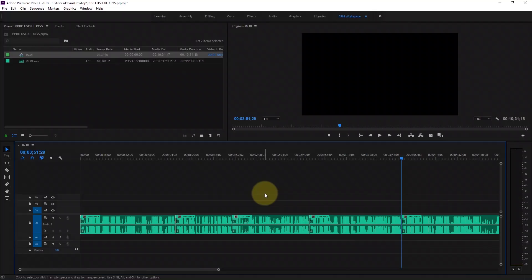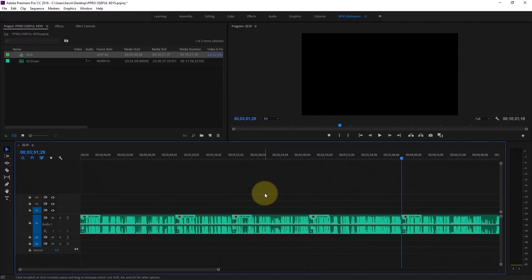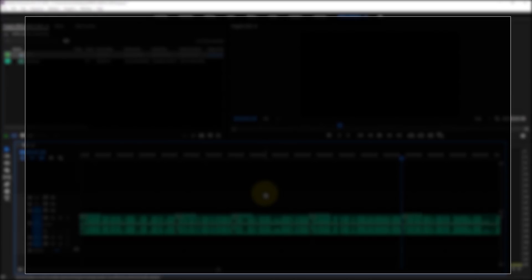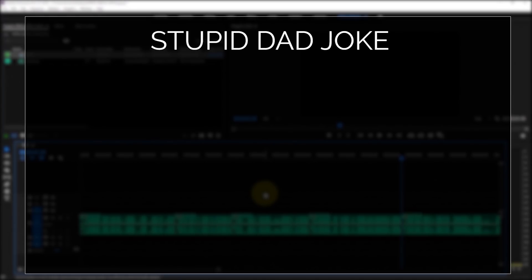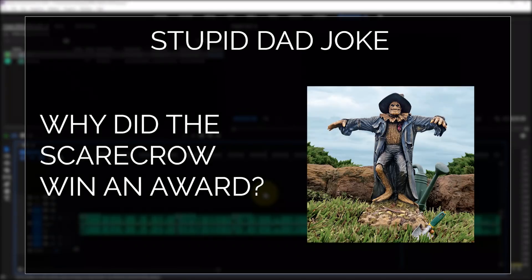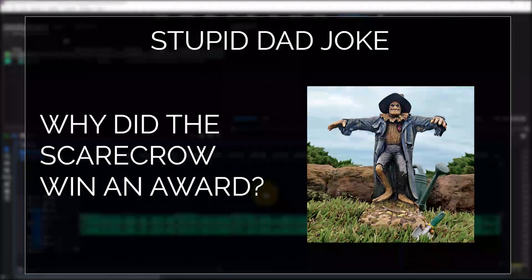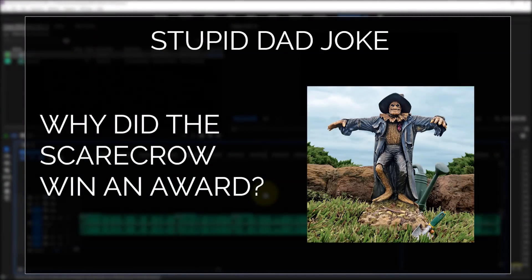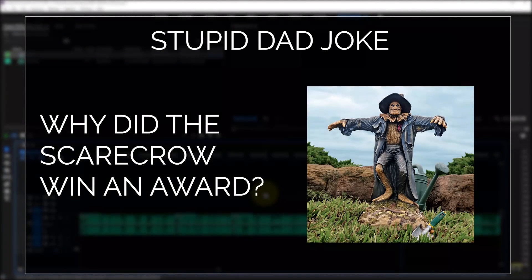Normally, this is where I'd include outtakes because I always make some mistake, but you're not seeing me on screen, and I didn't mess up the audio. So I'll just tell you a dad joke: Why did the Scarecrow win an award? Because he was outstanding in his field. All right, that wasn't really funny.